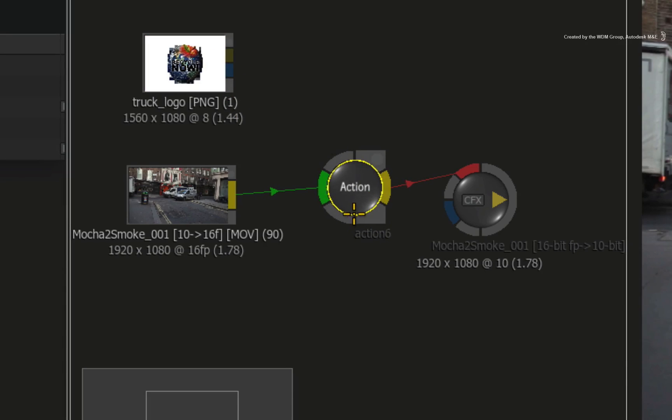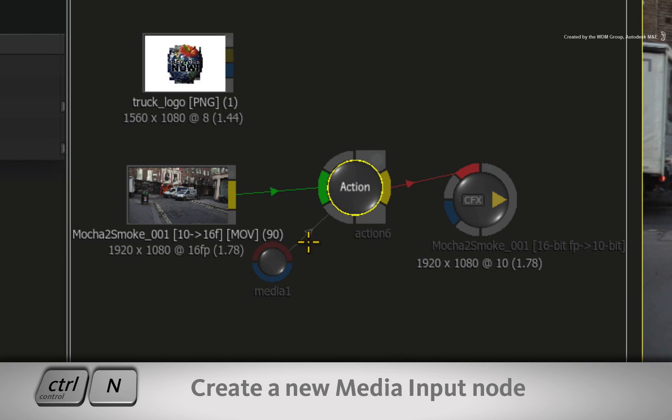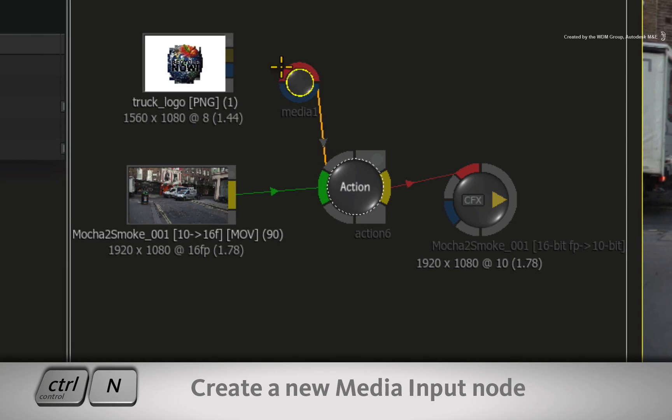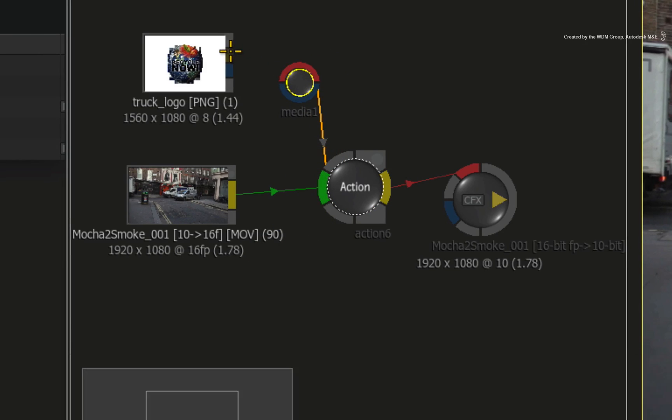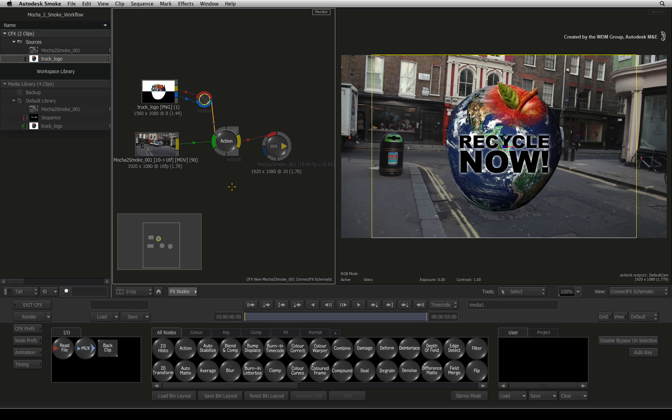To add this image as a layer for the Action composite, select the Action node and press Ctrl-N to add a new media input for Action.